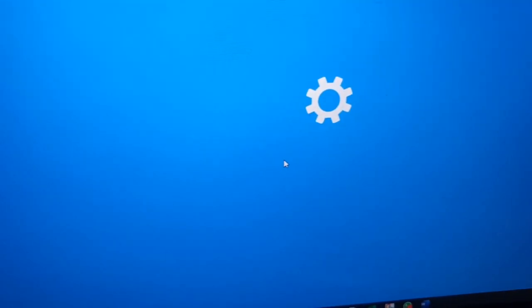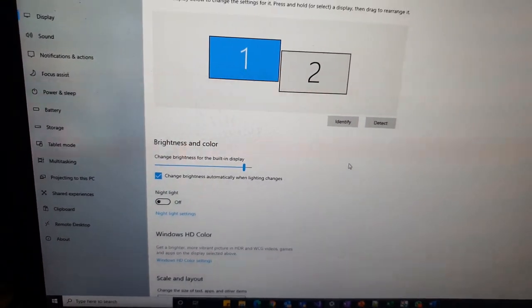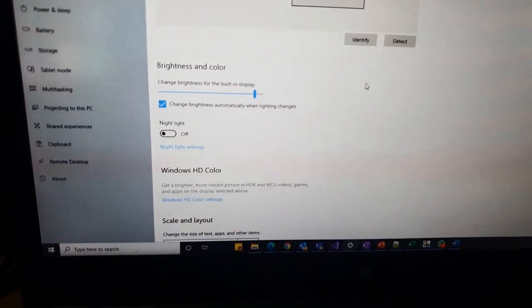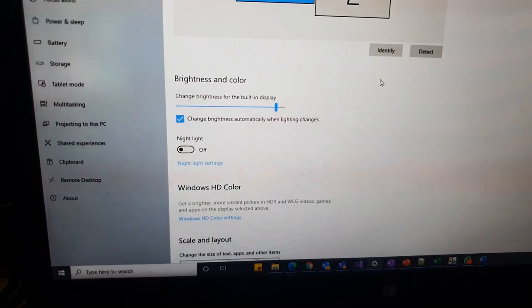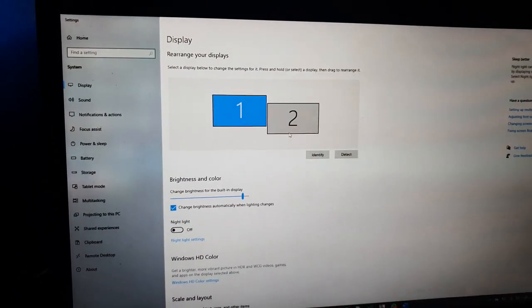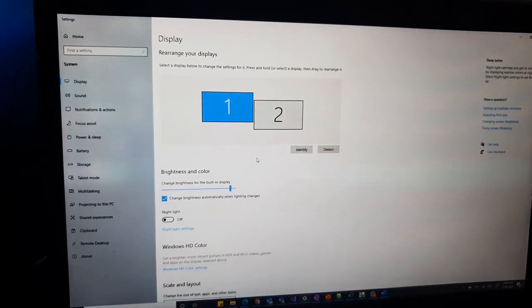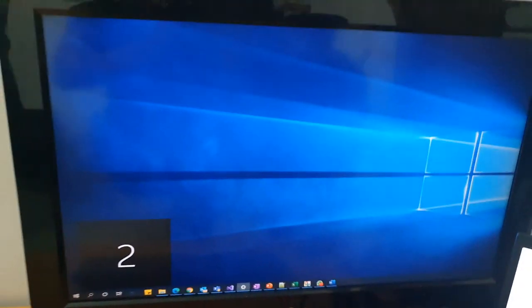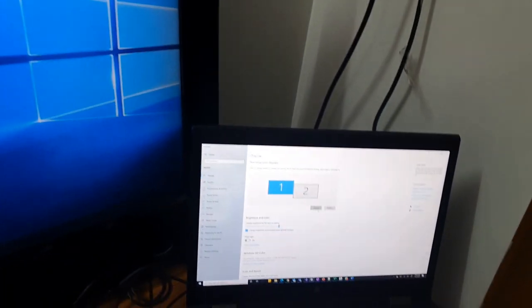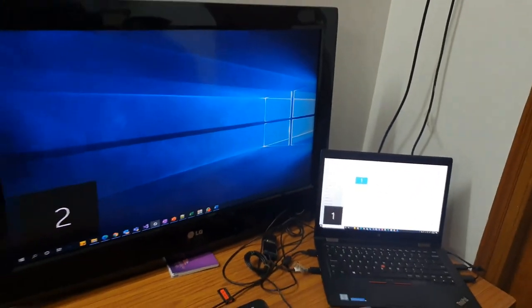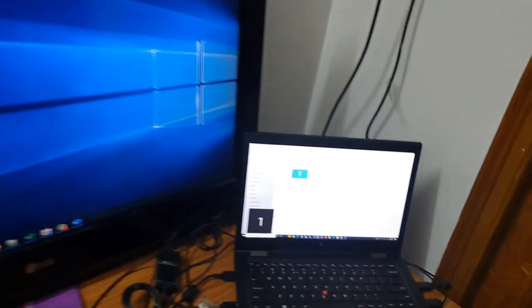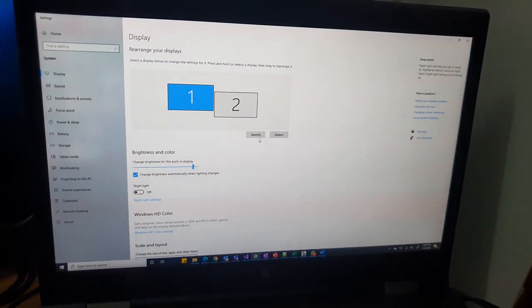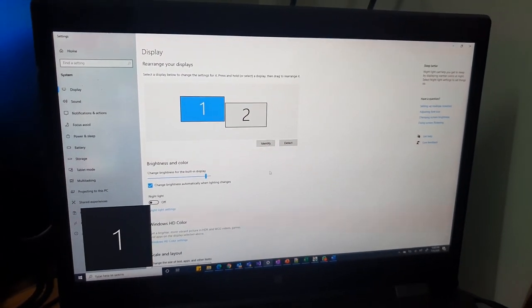As soon as you click on display settings, the display settings window will open. What you can do is first identify which screen is what. It is showing one and two because two monitors are connected, one the TV and one the laptop. First do identify. Then it will show one and two here. So one is the laptop and two is the TV. It's important to identify this because otherwise we will not know what is happening where.